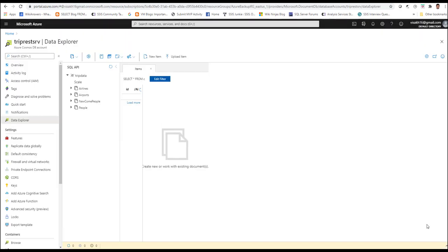As you see in my Azure portal, I have set up four containers under my Cosmos DB database for storing the data that is extracted from the OData service-based data source. Each of these containers corresponds to the entity set of data which is coming from the OData service source. Now let's go to Azure Data Factory and create a copy data pipeline to transfer data from the OData service source to each of these containers.